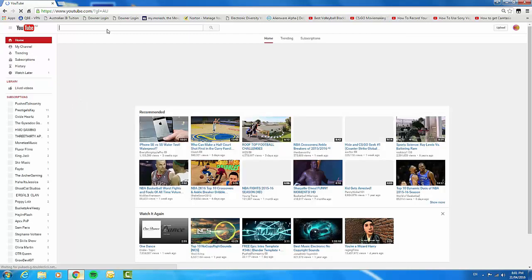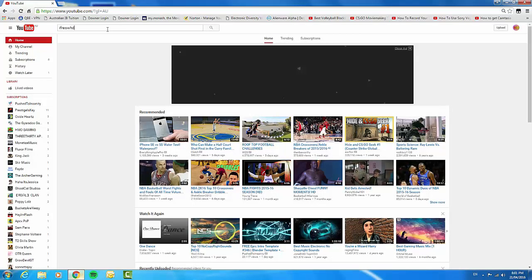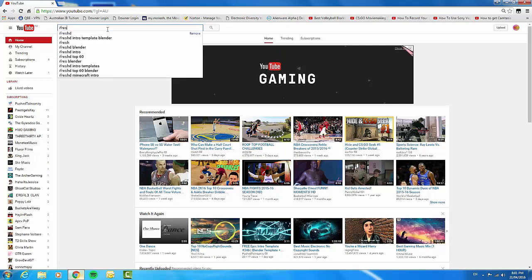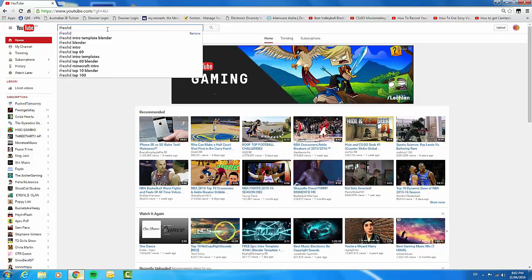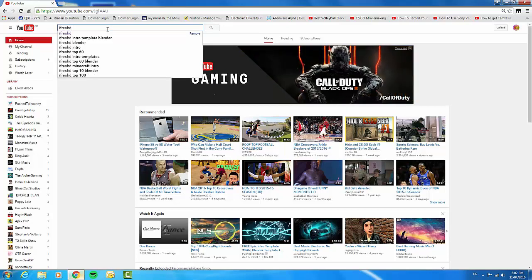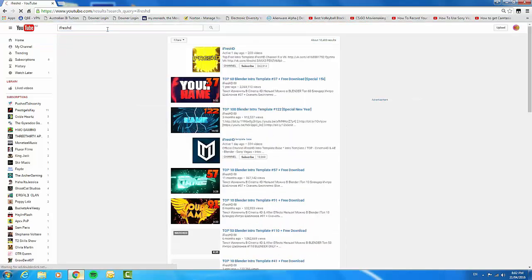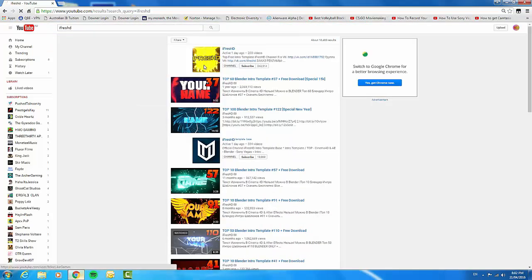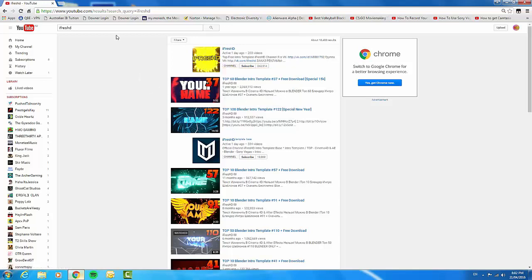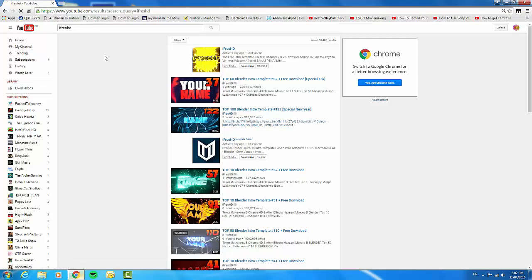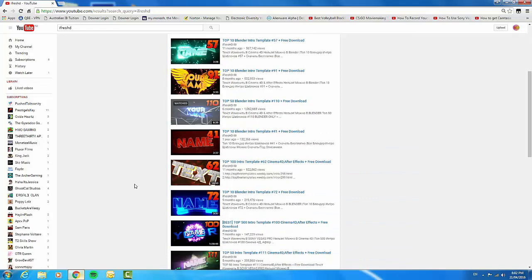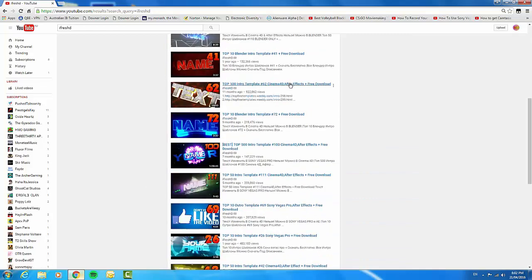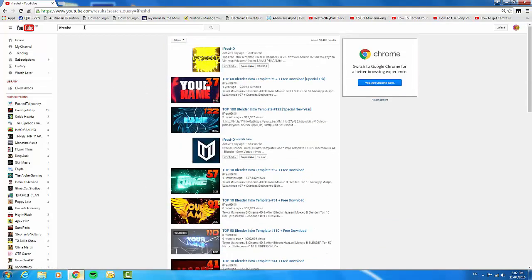What you're going to need to do is find these YouTubers who make 3D intros. Two that I would very highly recommend are iFresh HD, something like that. He makes good ones. Always look out for Blender intro templates. Never look out for one that says Cinema 4D, because they won't work with Blender. They're not compatible.